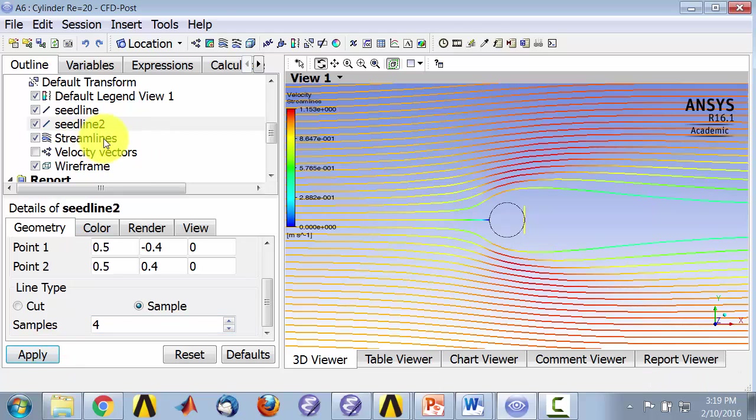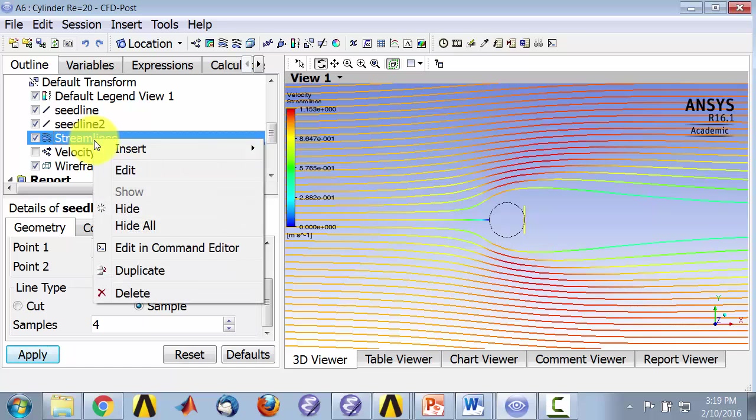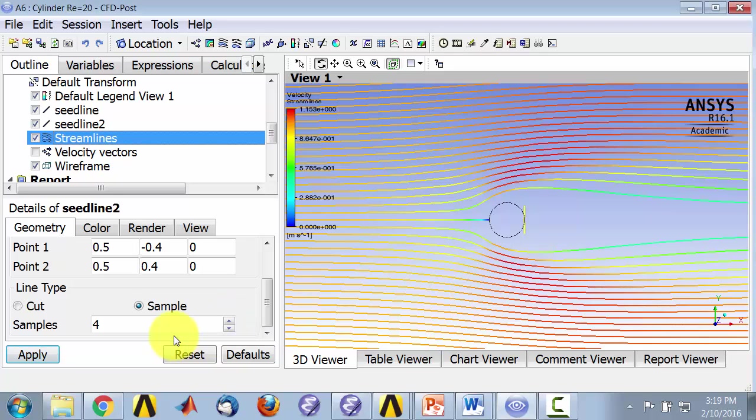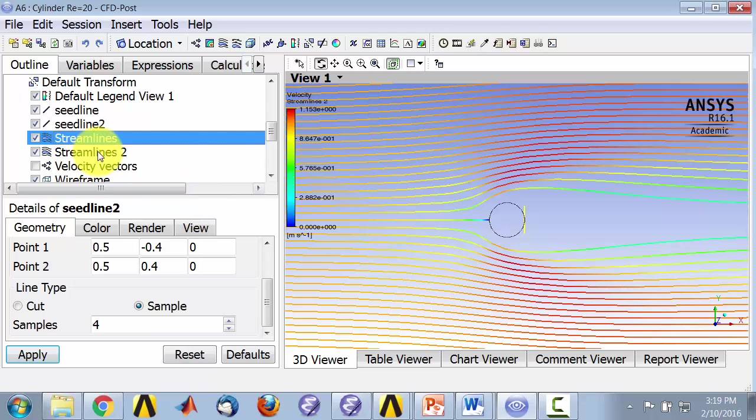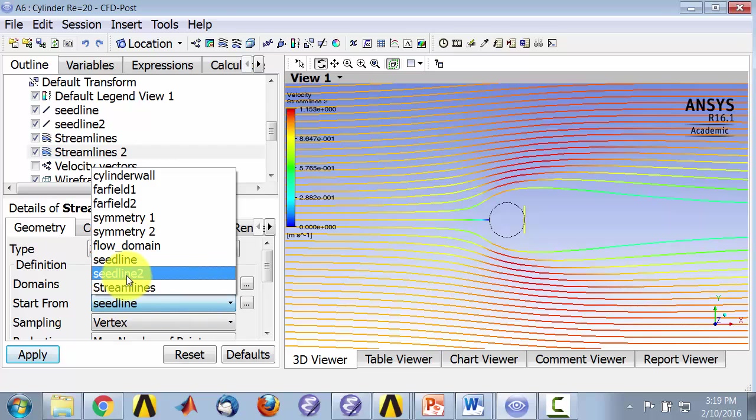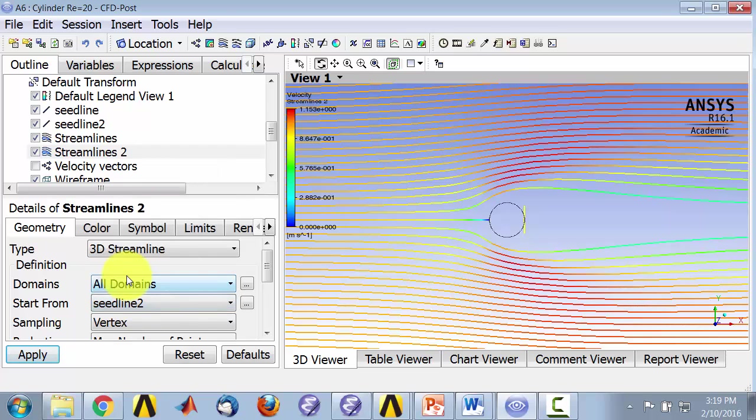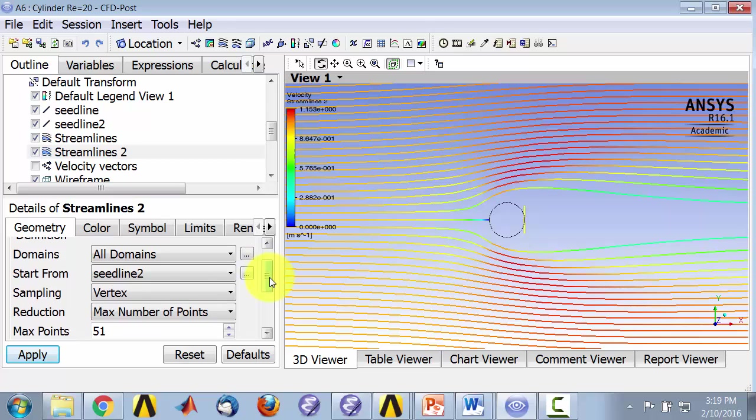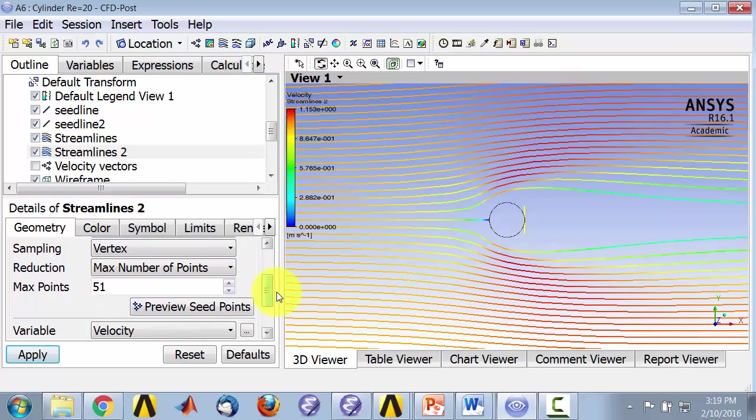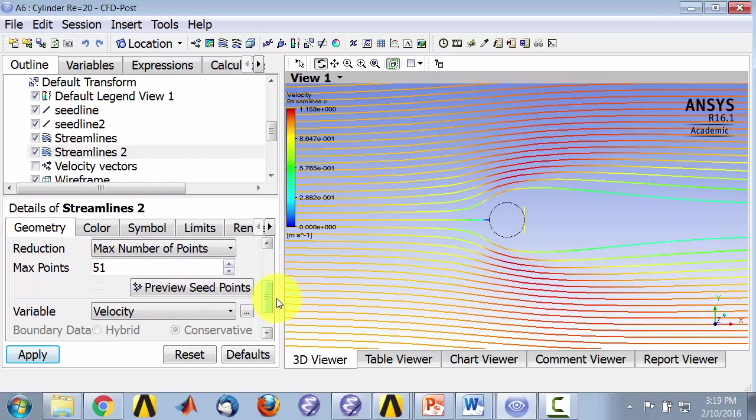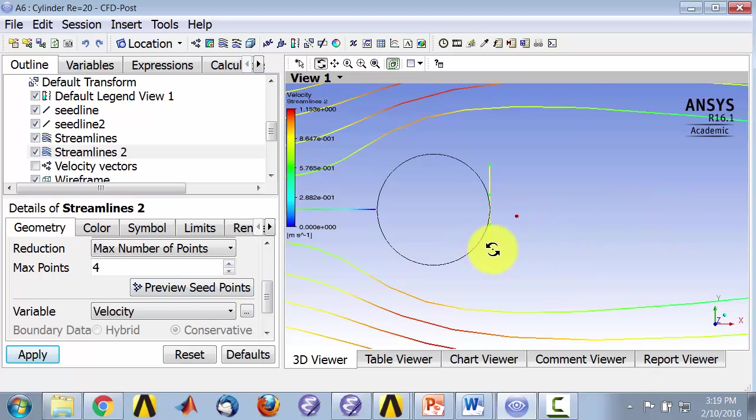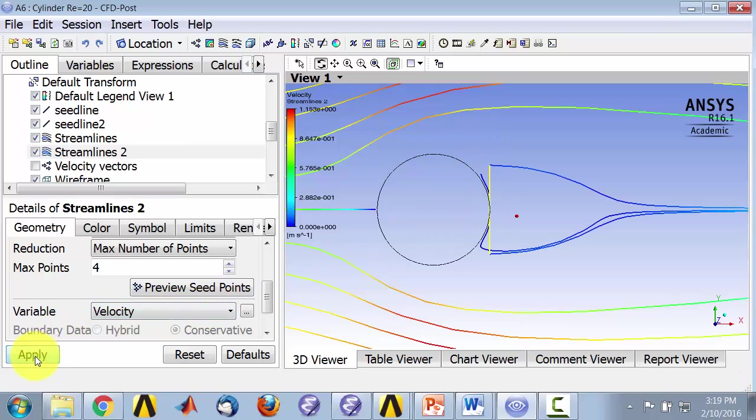And I'll create a second streamline object, so I'll duplicate that. Call the streamlines 2, and edit streamlines 2 by double clicking on it. And I will use seed line 2 as the seed from where you're releasing the particles, and that I'll change to four. And you can preview the seed points. So it'll release particles from those four points and say apply.